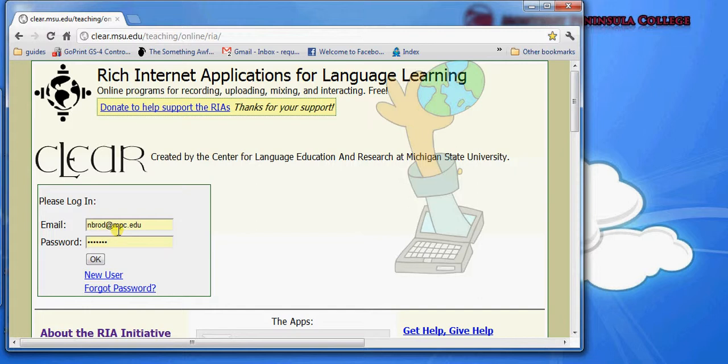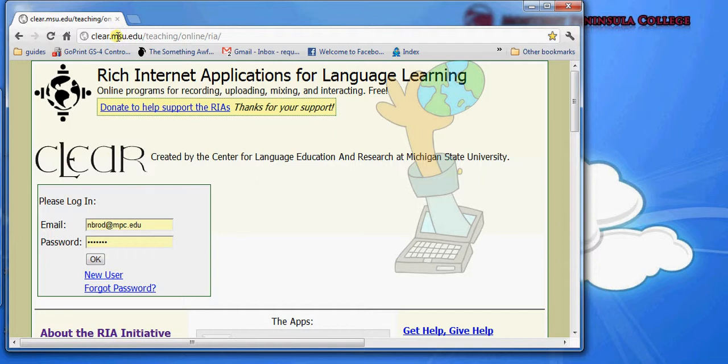These applications have all been built by educators at the Center for Language Education and Research, which is hosted by Michigan State University. The URL to access these applications is clear.msu.edu/teaching/online/RIA. I'll save this link in my comments.